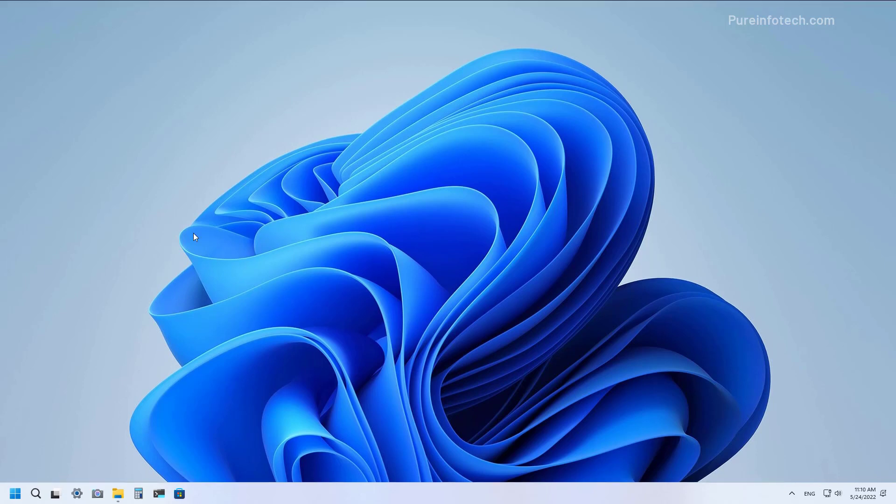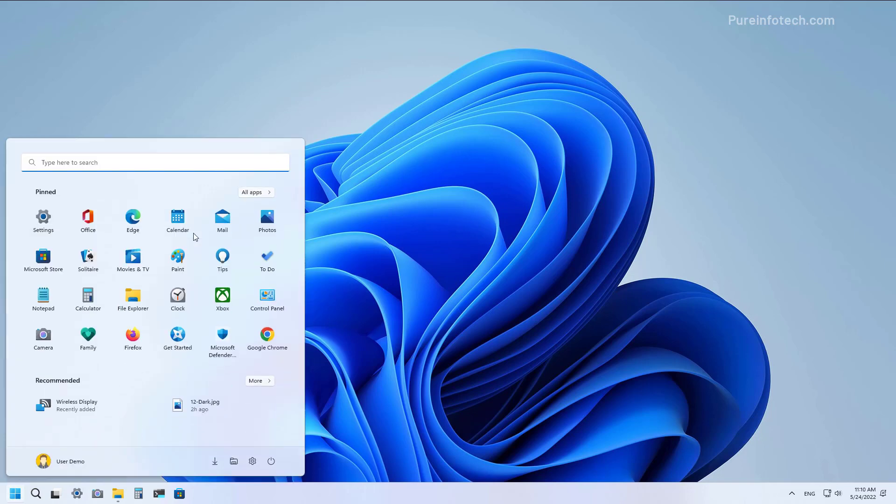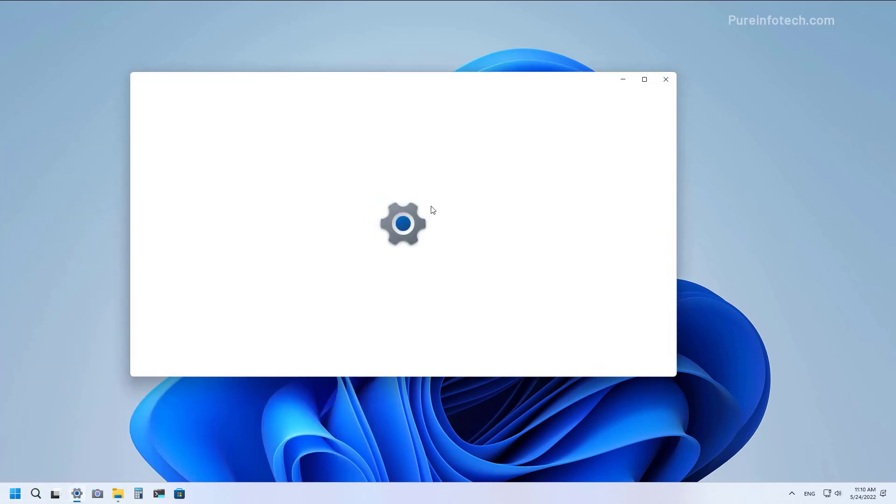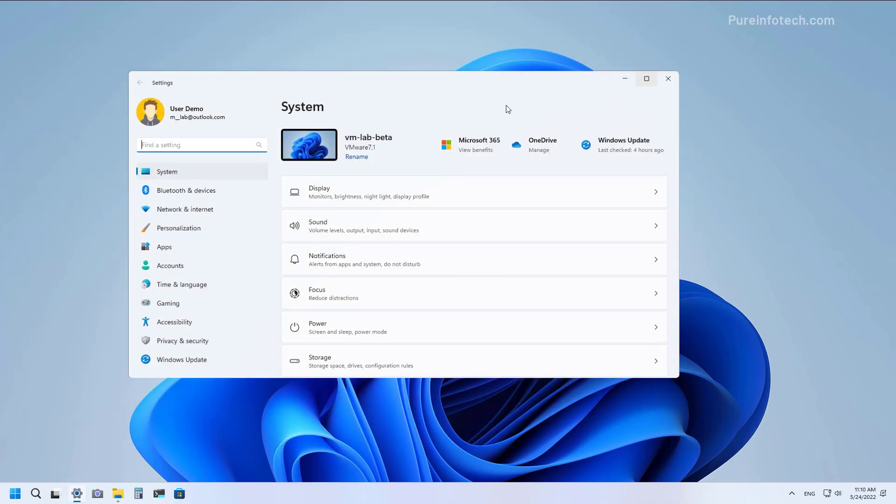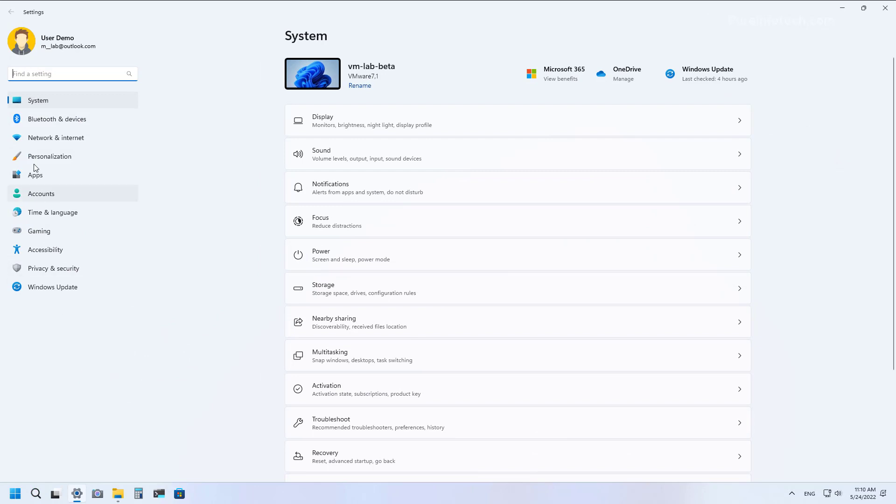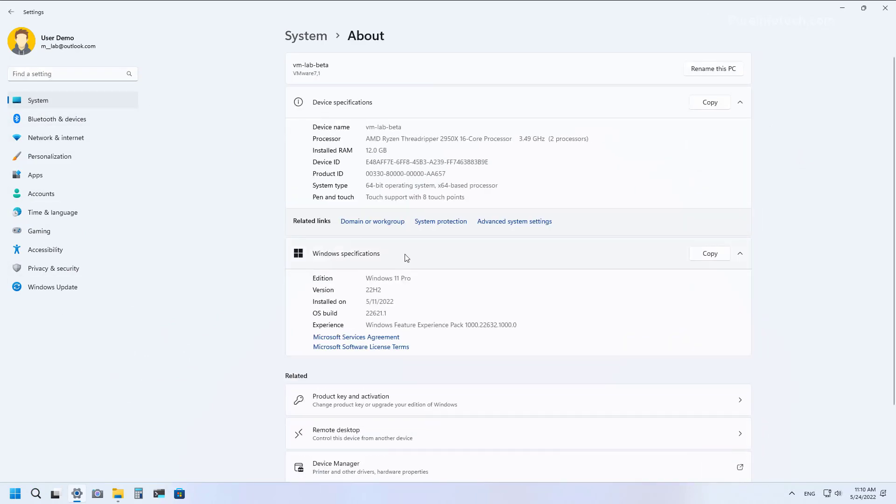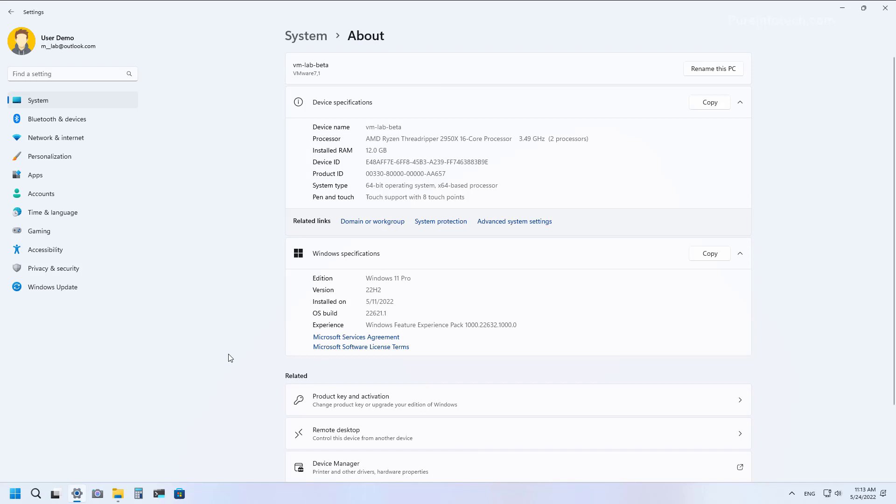You can confirm that you have the latest version of Windows 11 by opening Start, looking for Settings, and then on System, About, under Windows Specifications, we can see that we have version 22H2 installed on the computer.